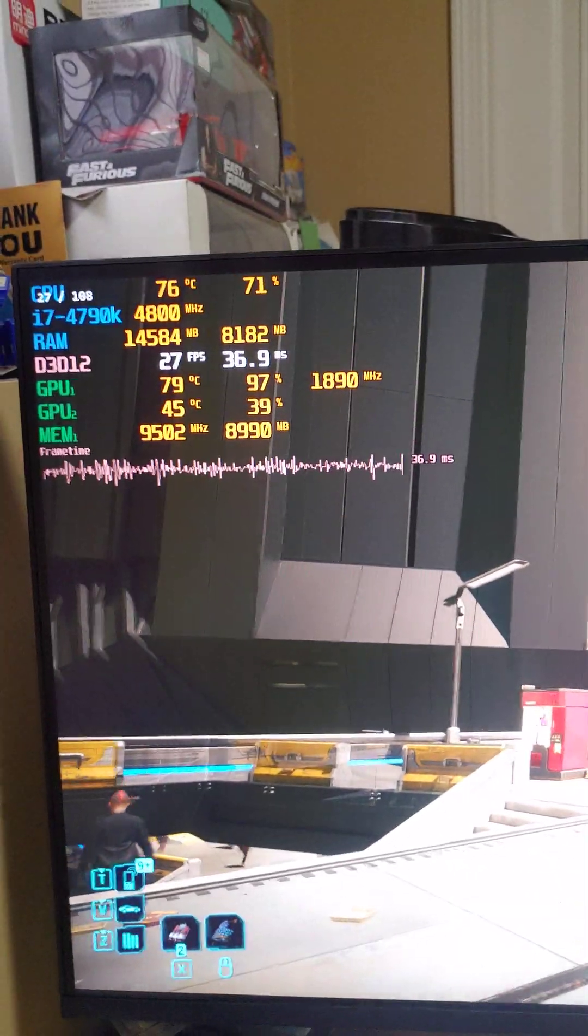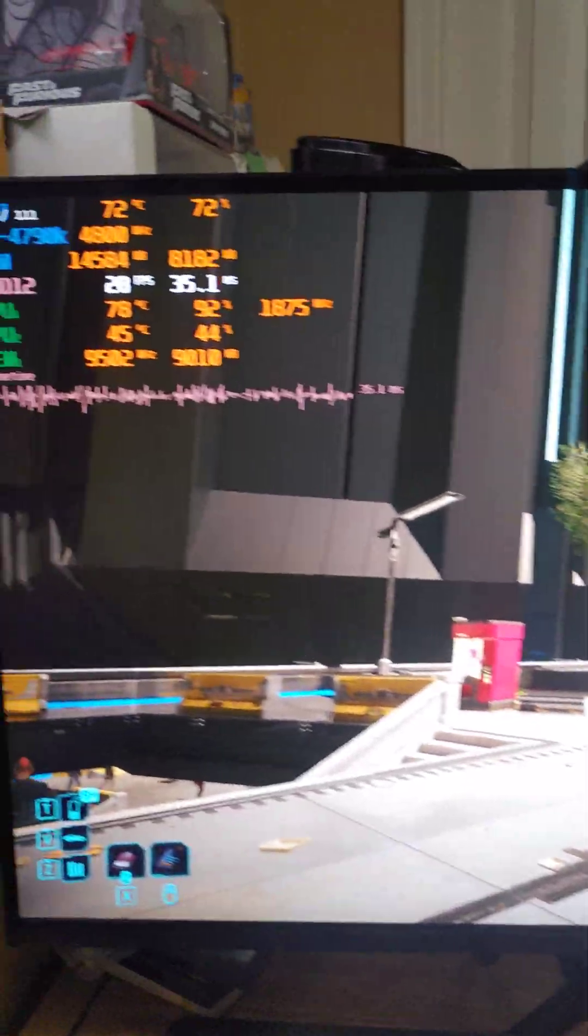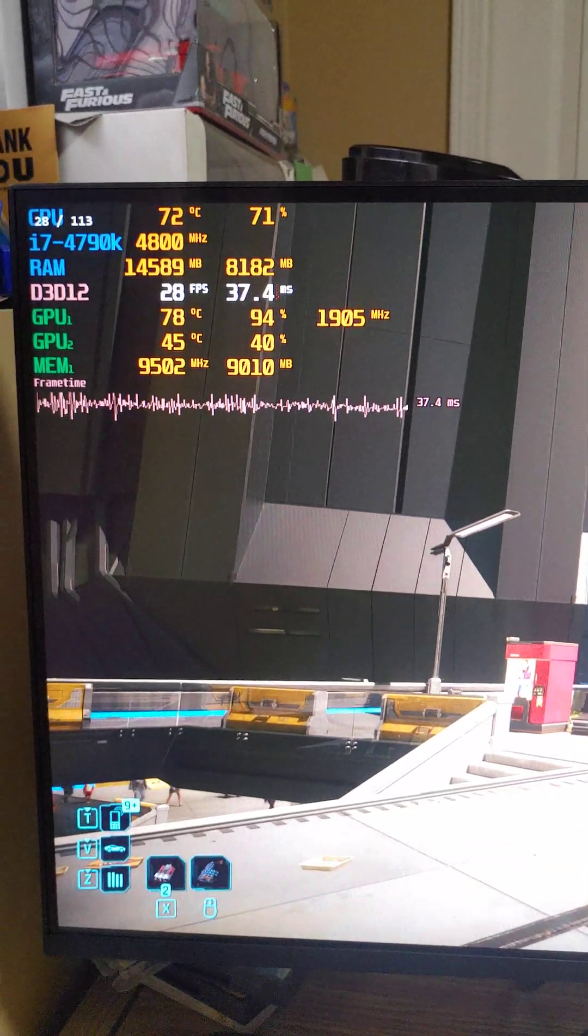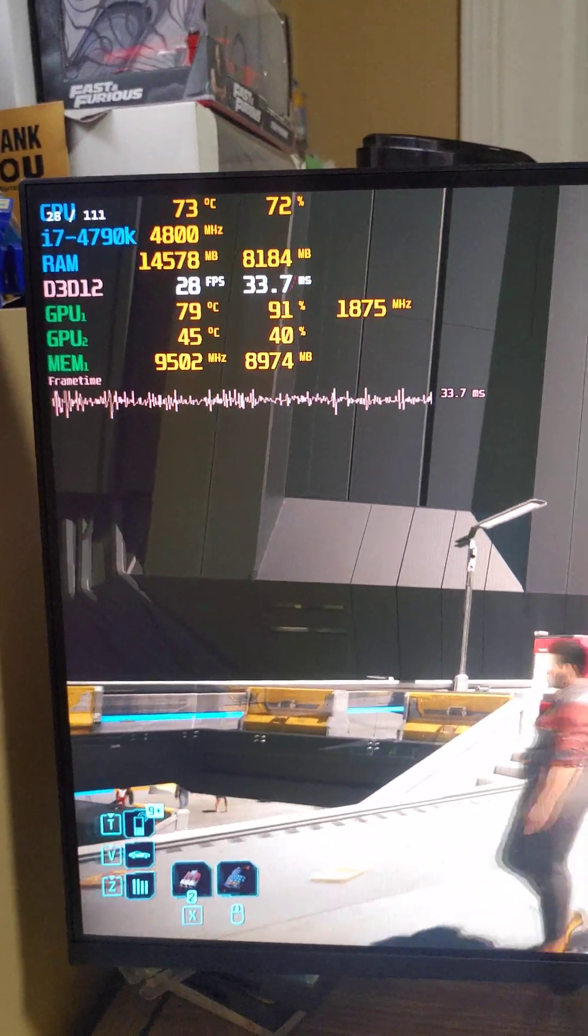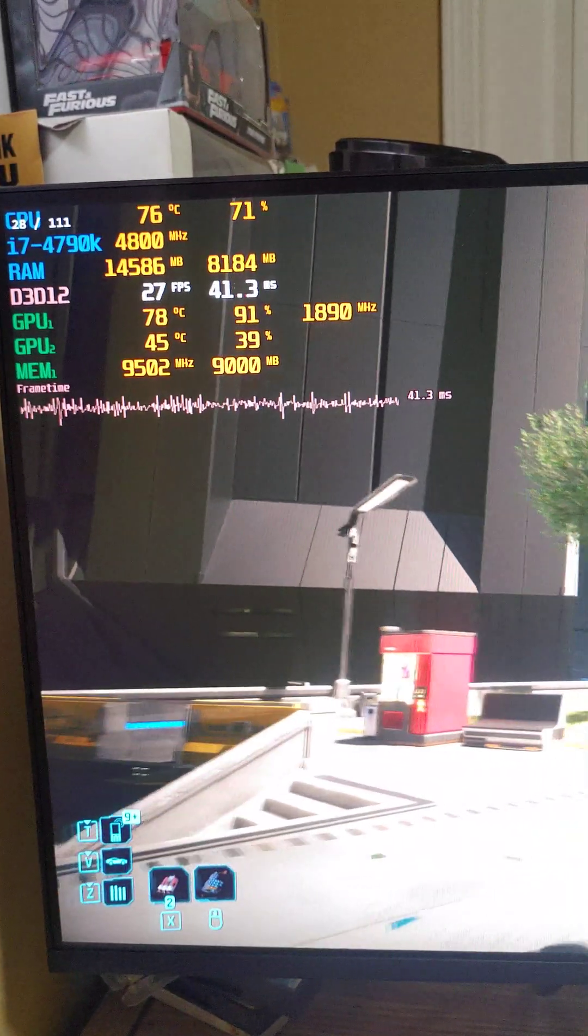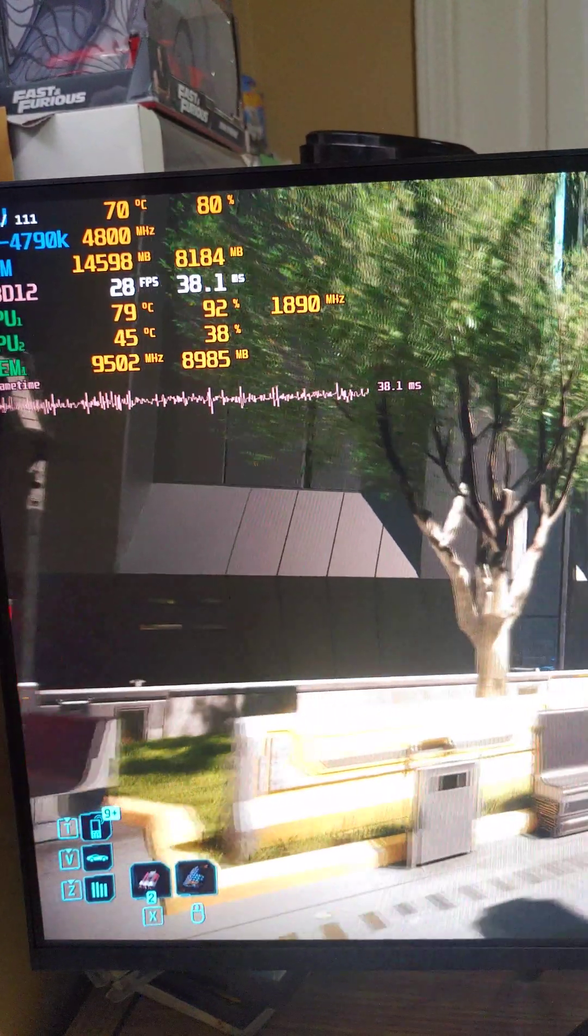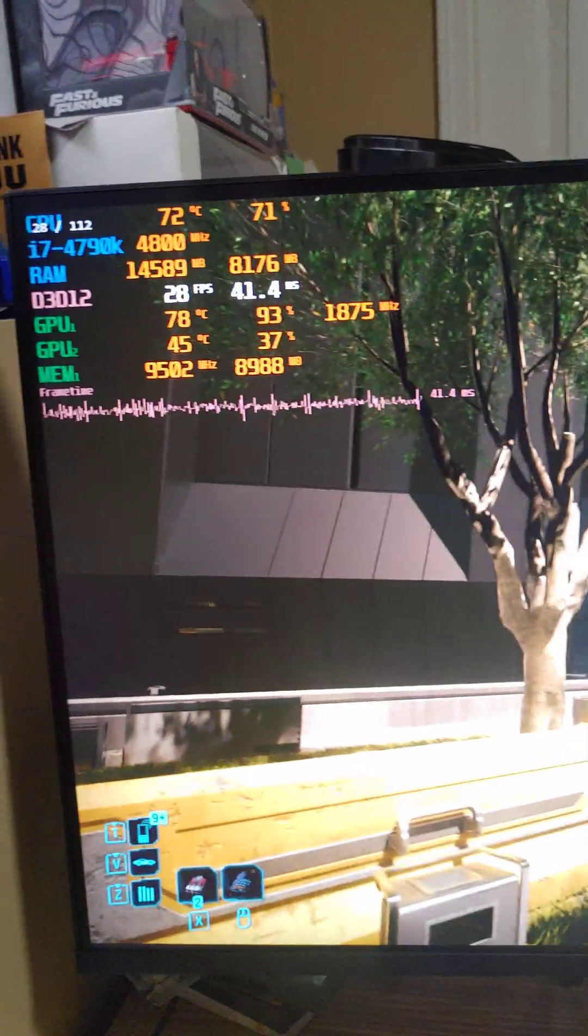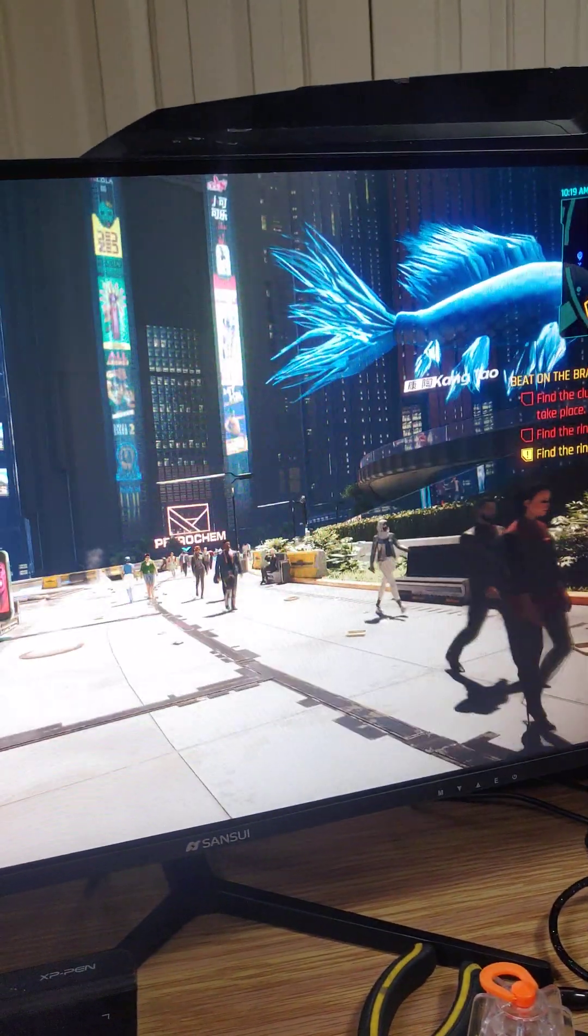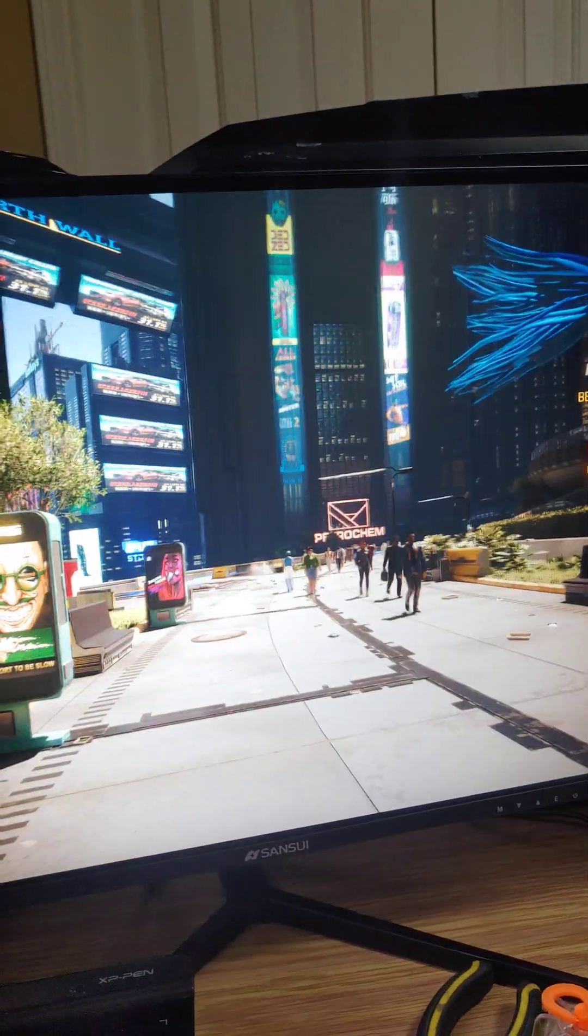But anyway, this is my take on it. I like it and I'm always gonna use it for big game titles like this.